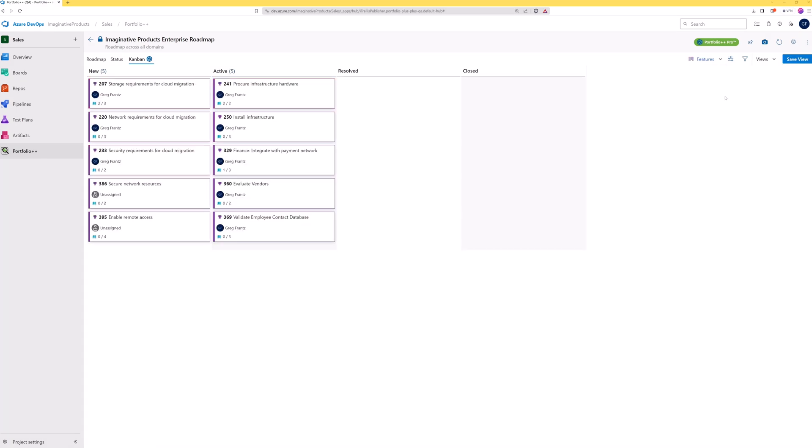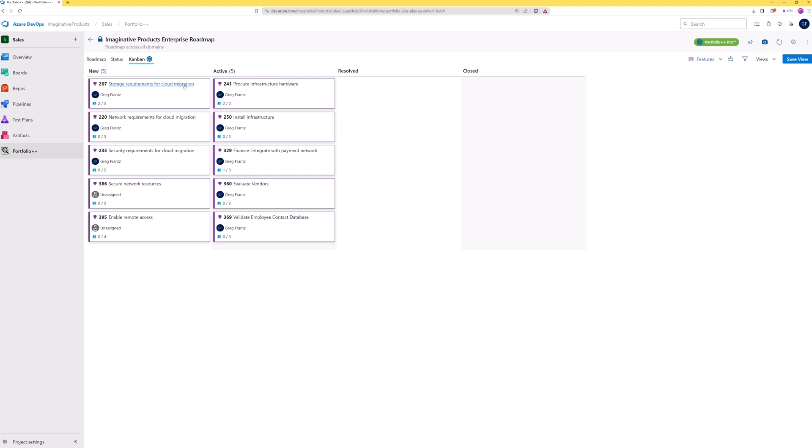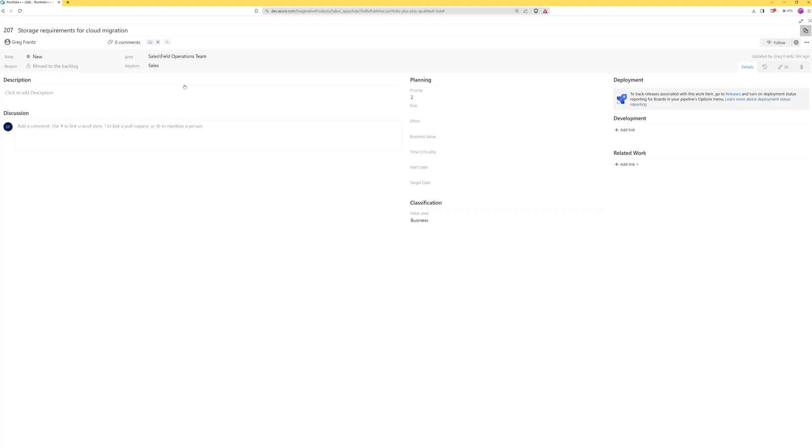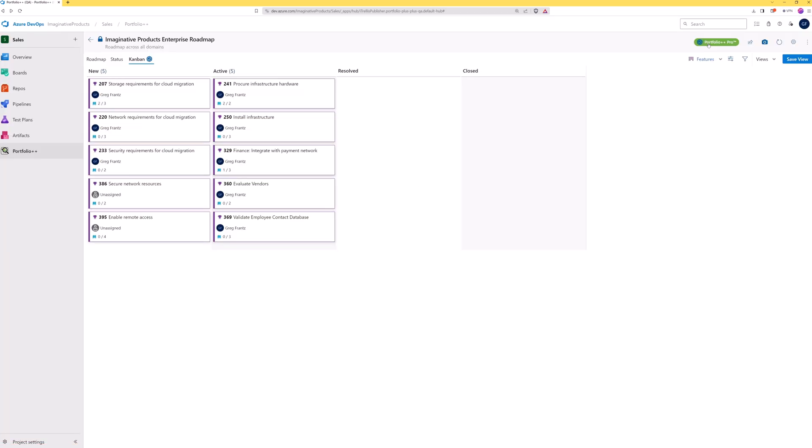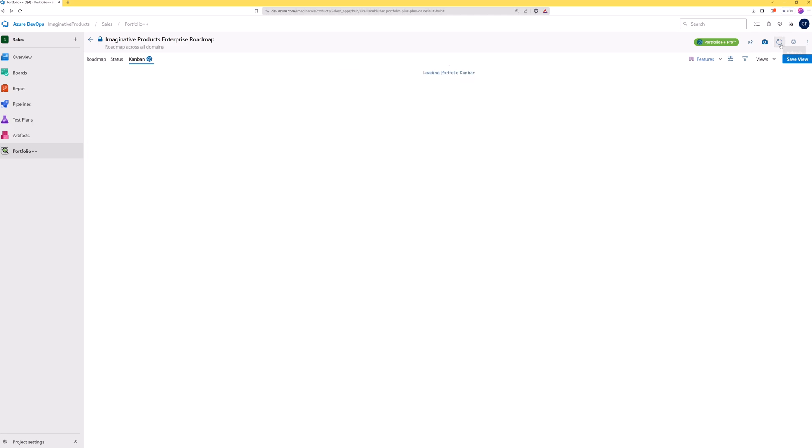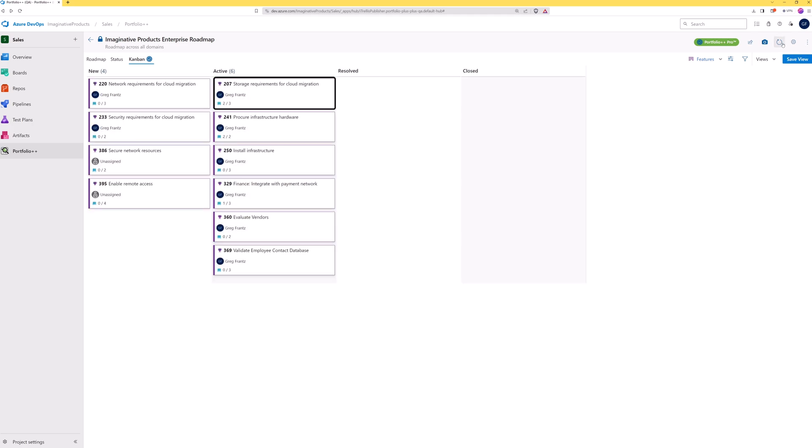To make updates to a work item in any view, click on the card to open it. Let's make this feature active and save it. Now we'll refresh the roadmap to see the status change and the card move to the active state column.